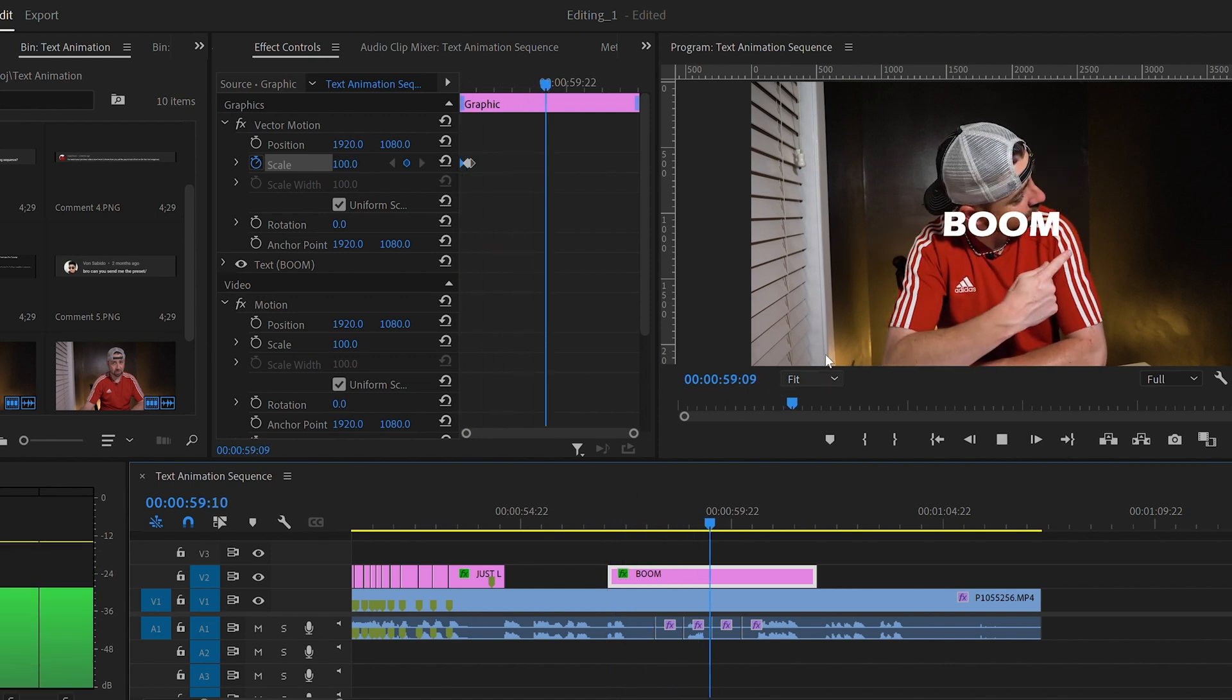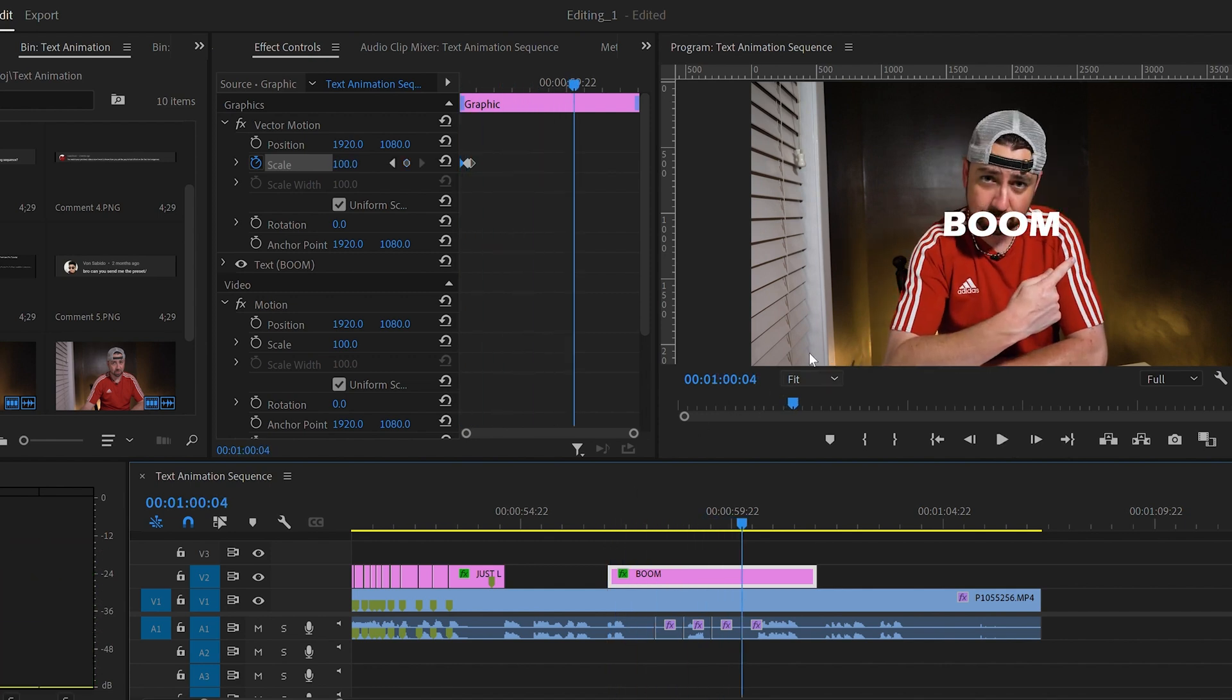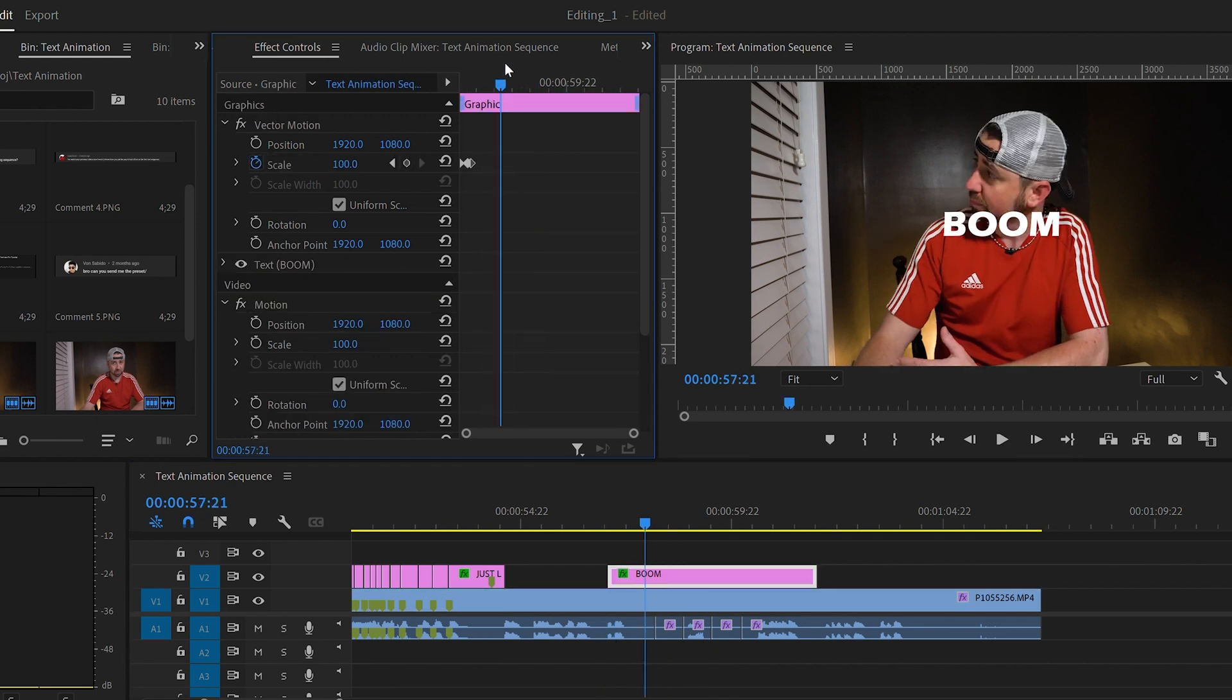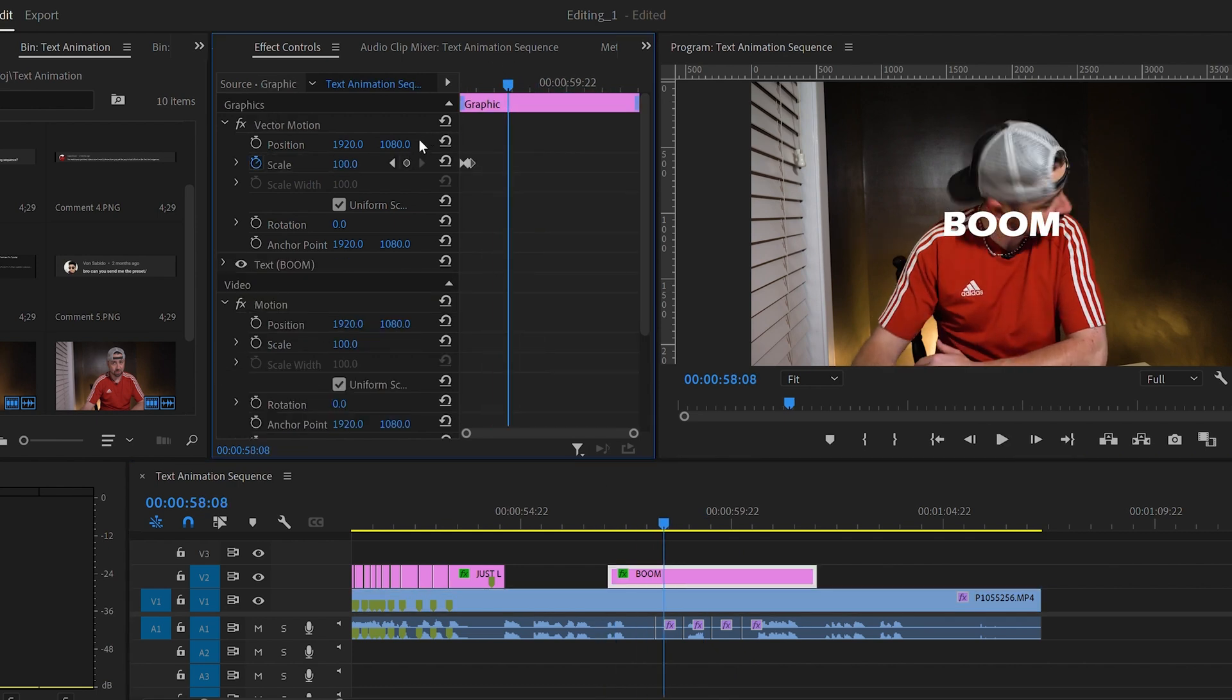To make it disappear, we're going to do the same thing, but reverse it. So we're going to scoot to the right some and add another keyframe by clicking the diamond here. We're going to set this keyframe at 100 also.